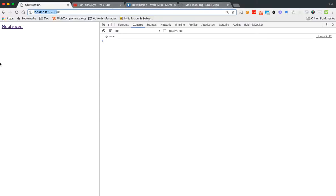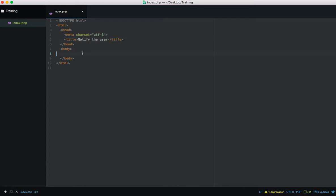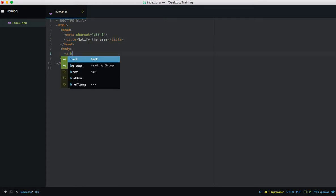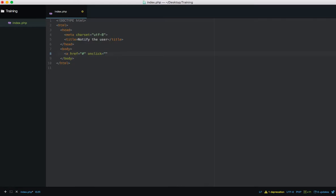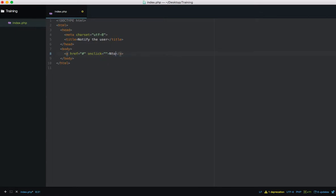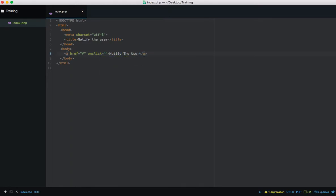So I'm going to delete all of this, save it, come over here — we've got a blank page — and let's just create a simple HTML page. Let's call this 'Notify the User'. I'm going to create a link, hashtag the href, and on click we're going to call a function. We haven't created that function yet, so let's just call it 'notifyUser'.